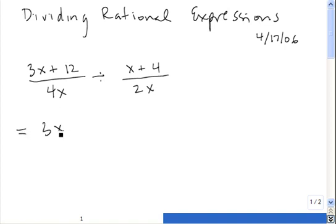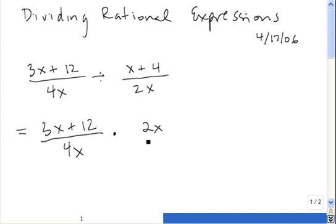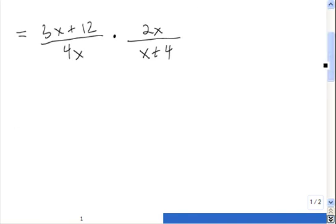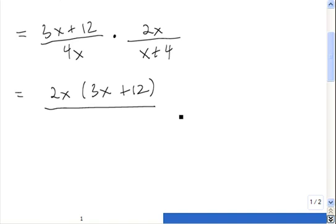So this is equal to 3x plus 12, divided by 4x, times the reciprocal of this guy. So we have the 2x, and the x plus 4 goes on the bottom. The way we proceed from here is exactly multiplying rational expressions — we multiply across the top and we multiply across the bottom. So we have 2x times 3x plus 12, divided by 4x times x plus 4.